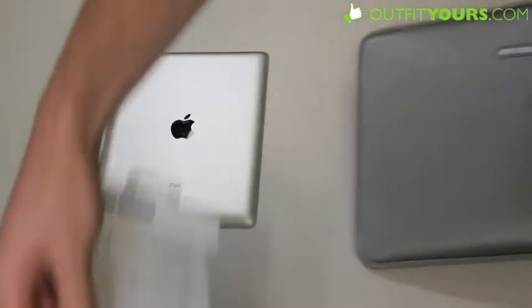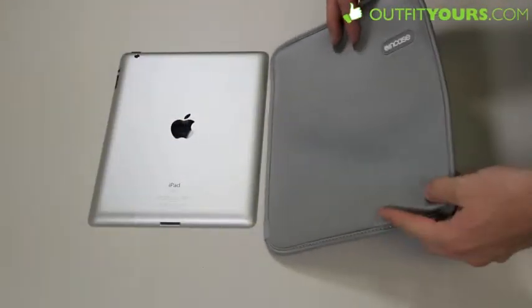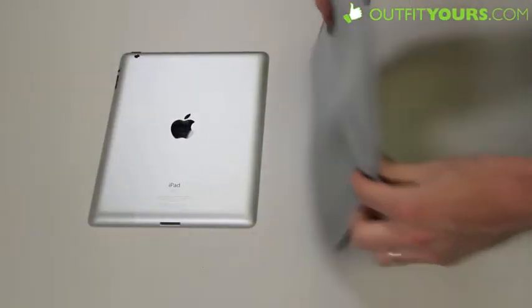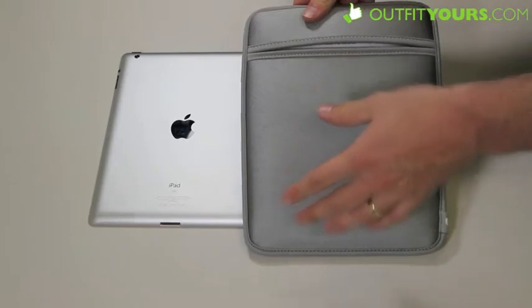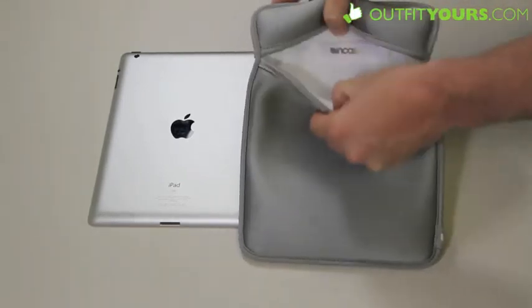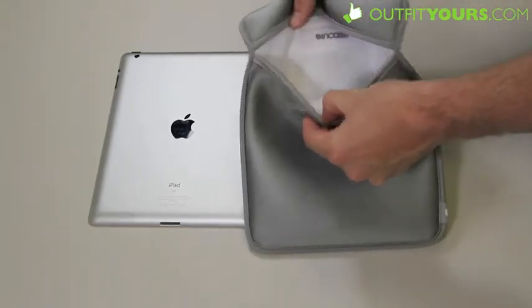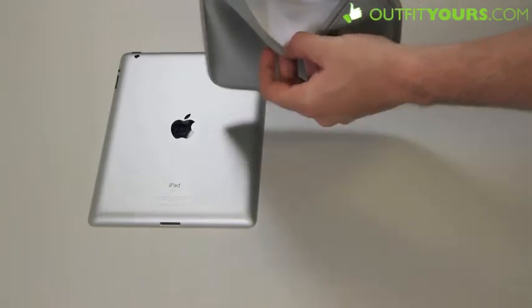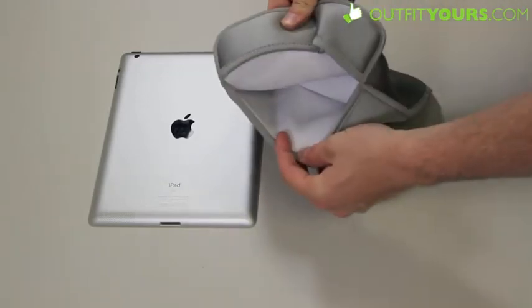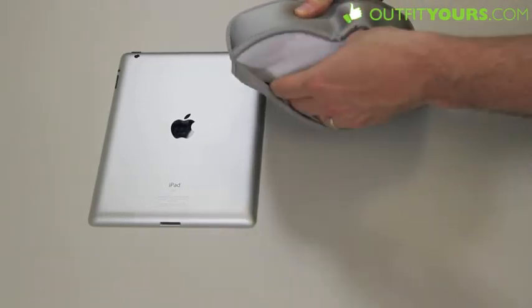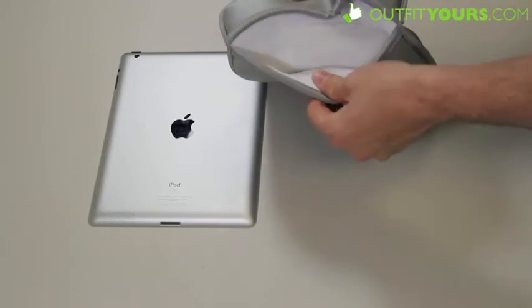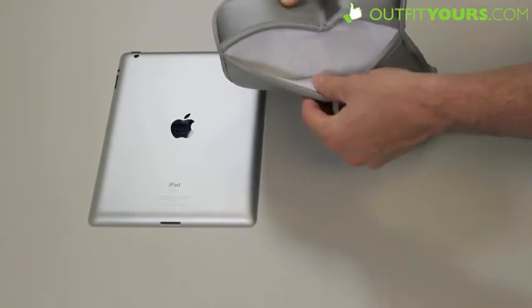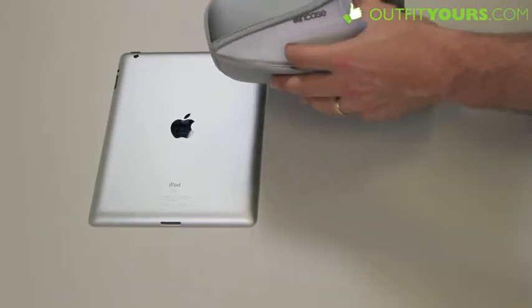So here we go. Like the name says, this is a slip sleeve. There's also the regular Neoprene Sleeve which has a zipper, but this just has the slip feature where you slip your iPad in. Just to show you there, it has the well-known faux fur interior that pretty much all Incase products have.